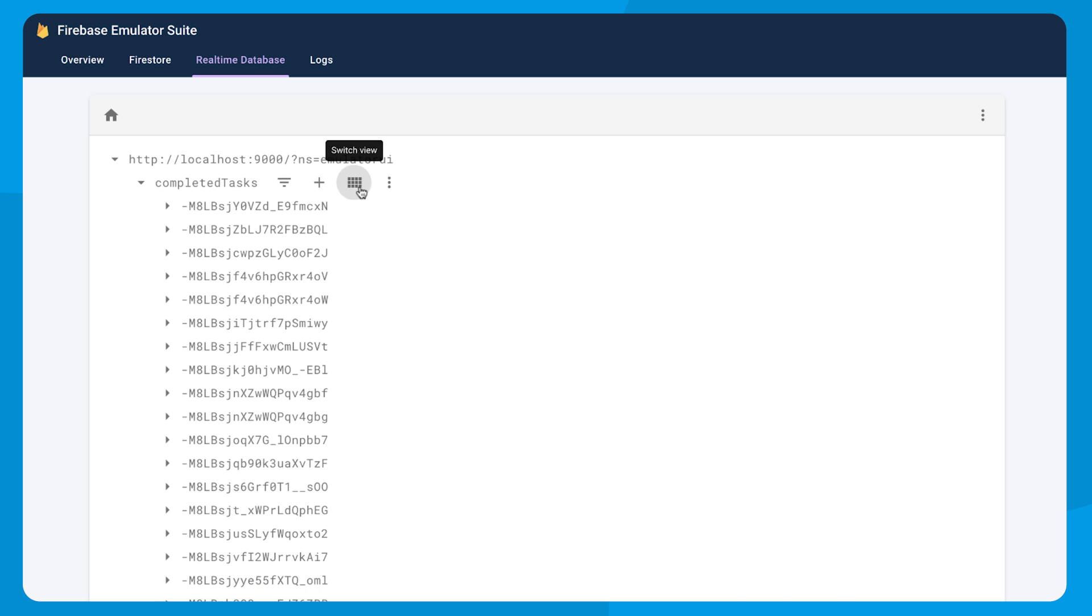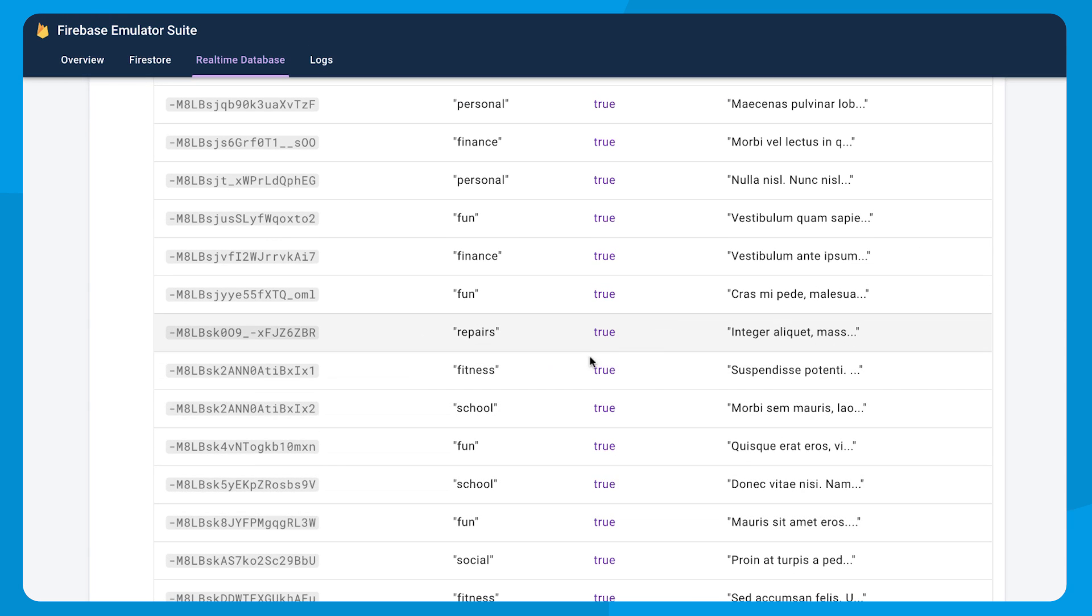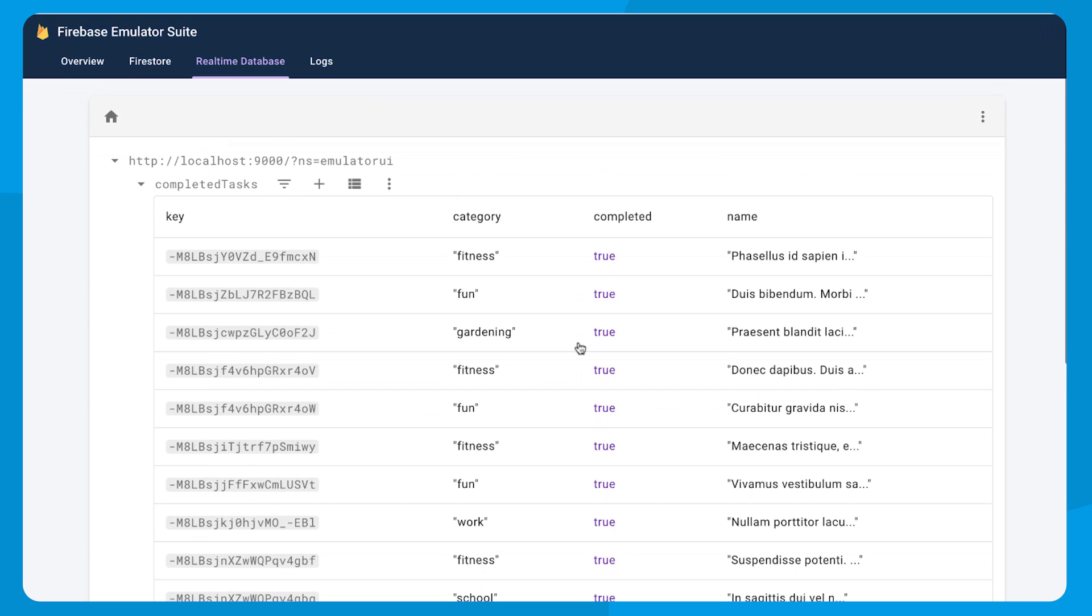Now, I have all these tasks split out by completed state, but what about category? Could I do the same thing? This is a bit more complicated because I could have an infinite number of categories, so I can't just clone them by hand. Uh, Tyler?